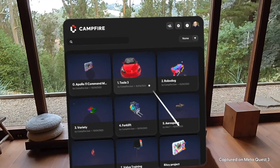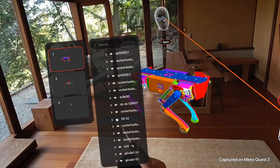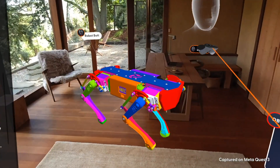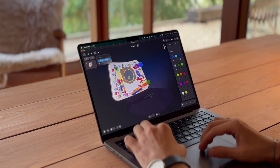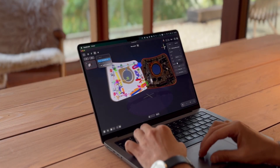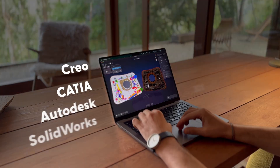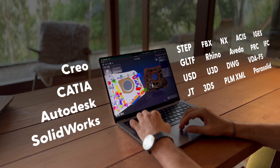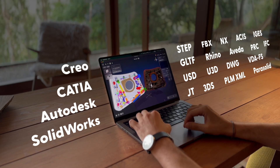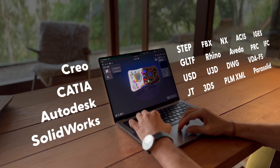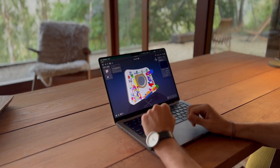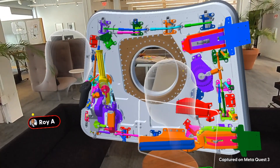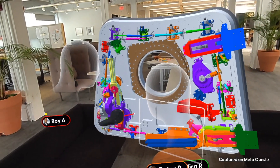Create scenes for quick design reviews in minutes, or take your time crafting elaborate interactive presentations for training sessions. You can use more than 40 types of CAD files, scans, and other 3D data, without manual optimization or coding.